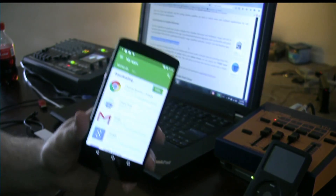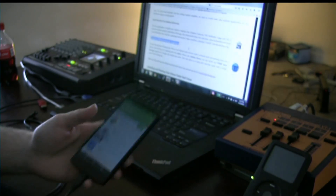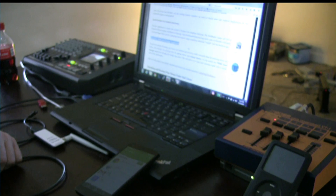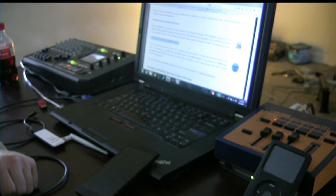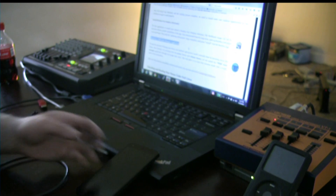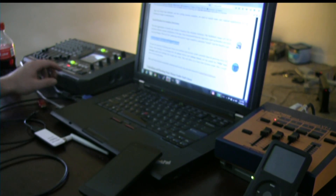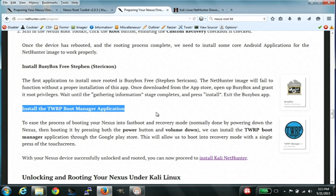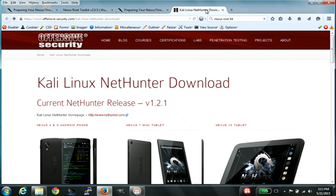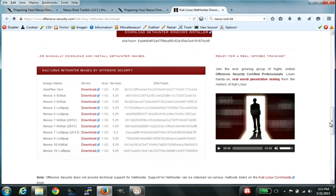So this is going to probably take a while. While that's doing that, we can go ahead and prepare for the next step. We went ahead and downloaded our Kali Linux for our device.